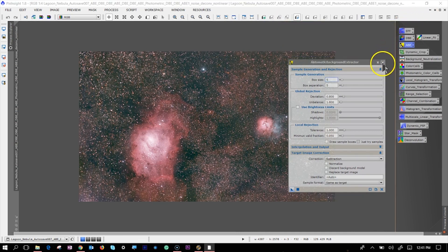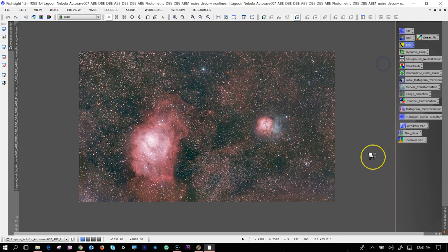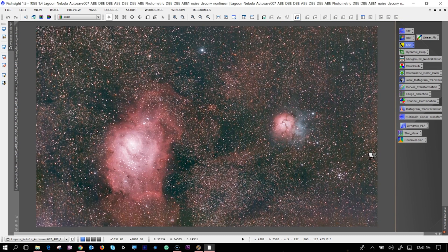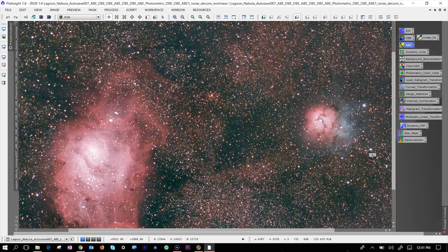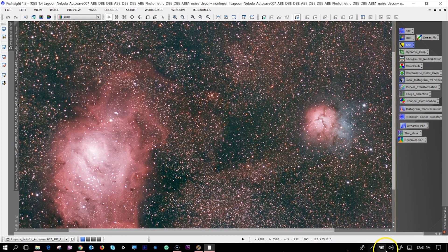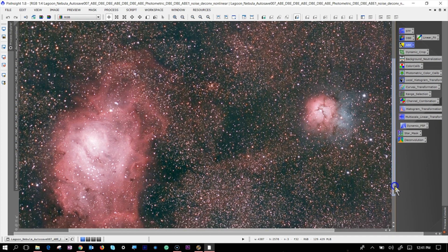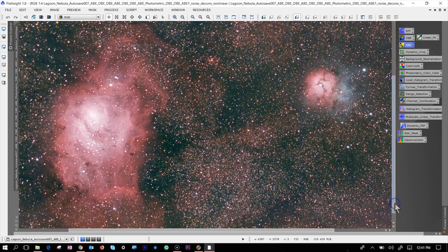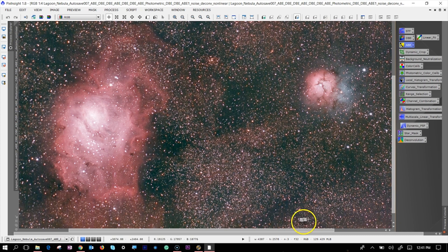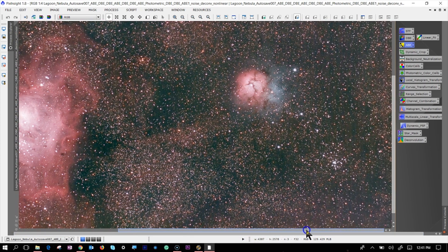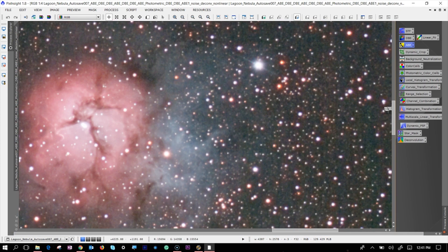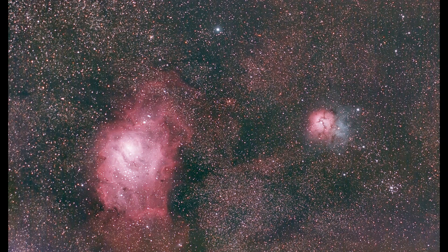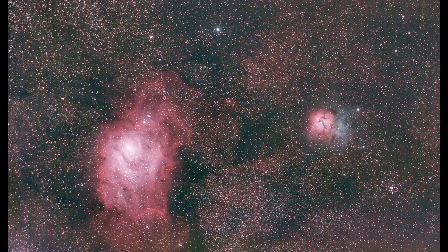If I zoom in, you should be able to see this is the Lagoon Nebula on the left. On the right side, you are seeing the Trifid Nebula as well. That region in the background is all the Sagittarius, the Milky Way region. So the picture came out fairly well. I hope you guys liked it.